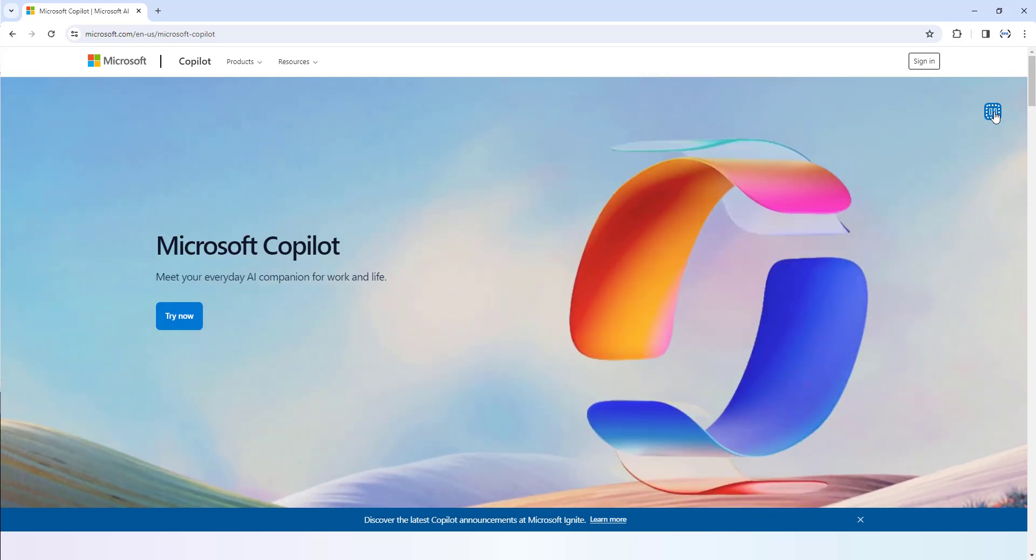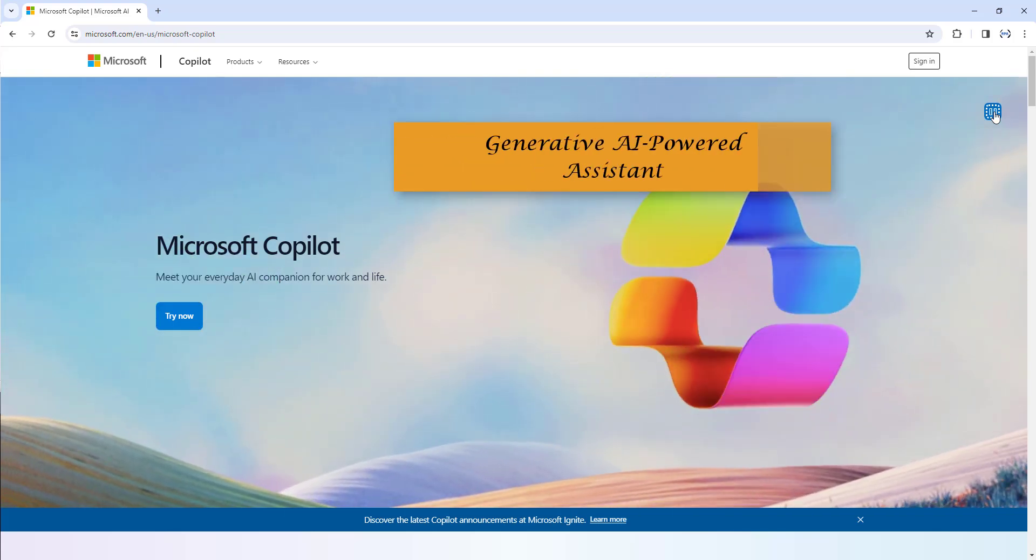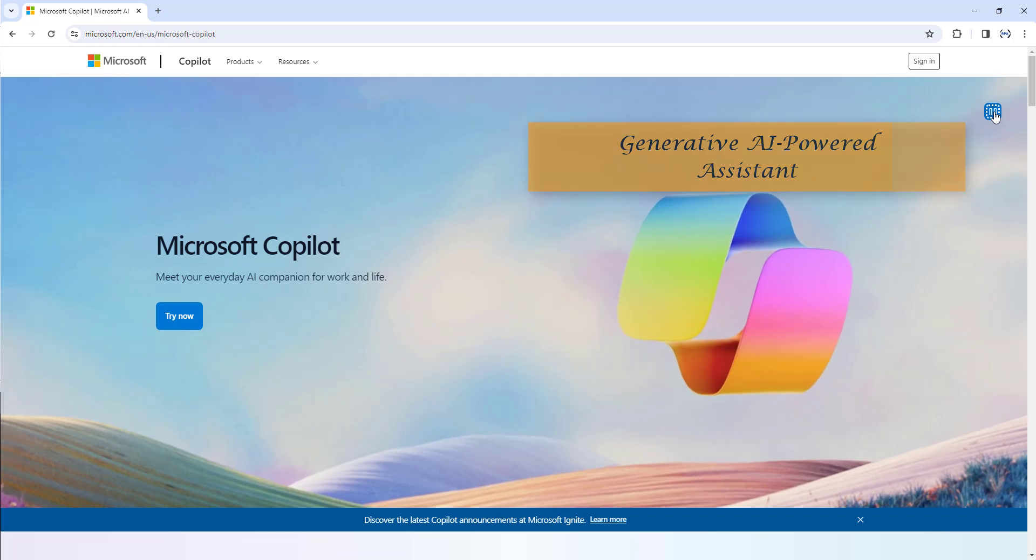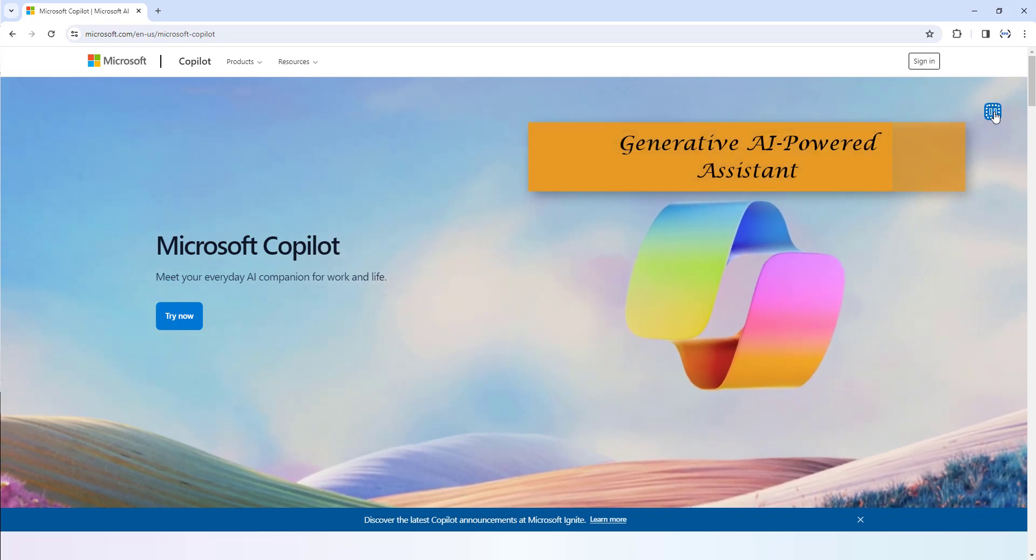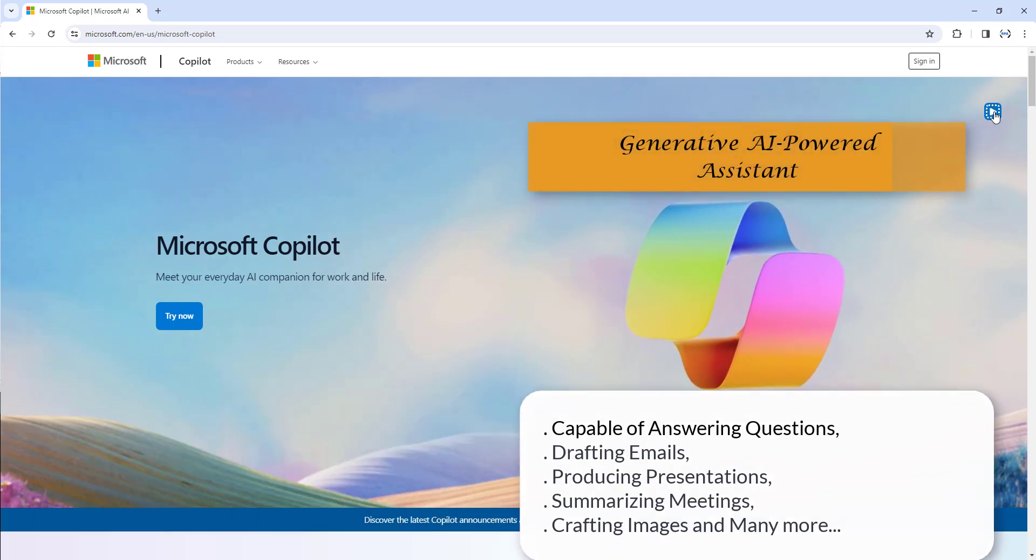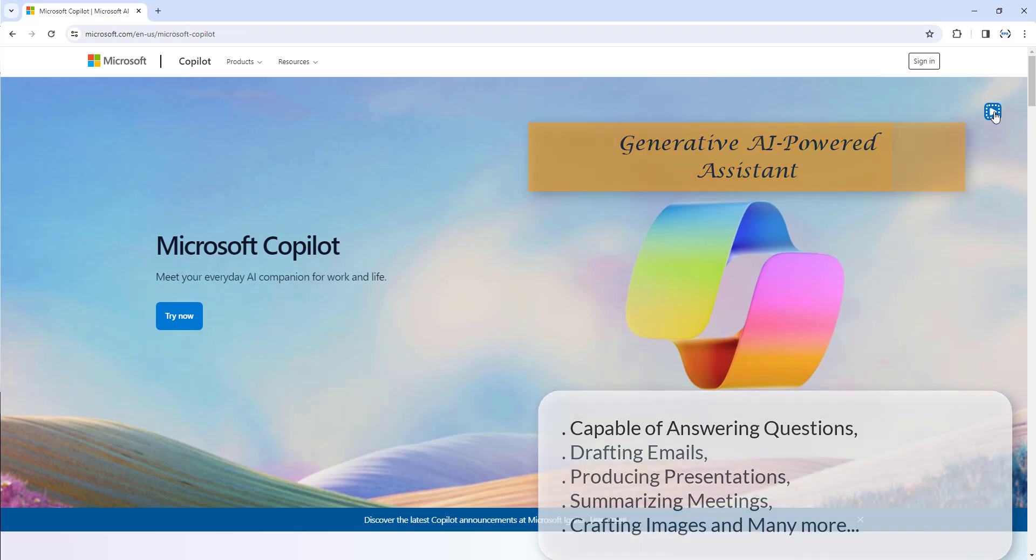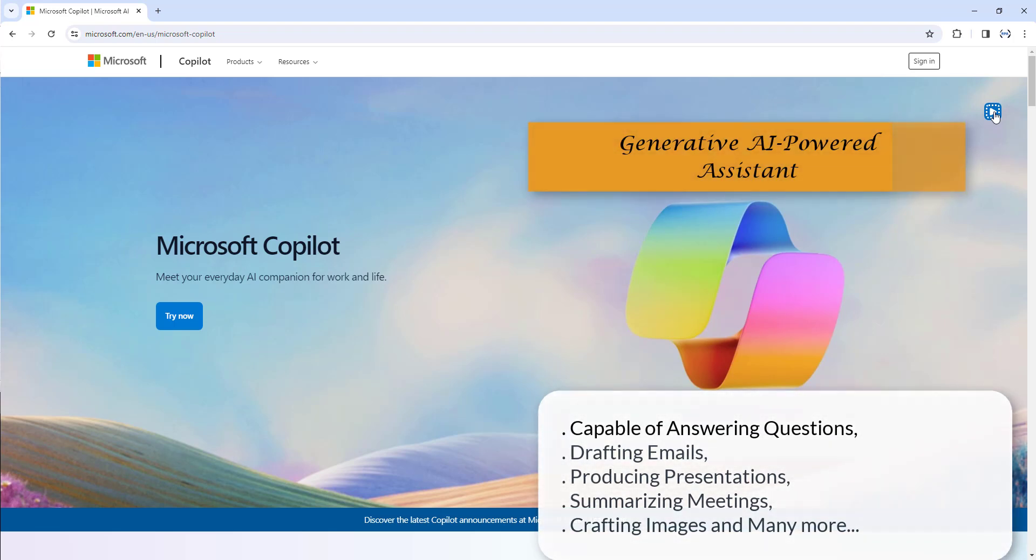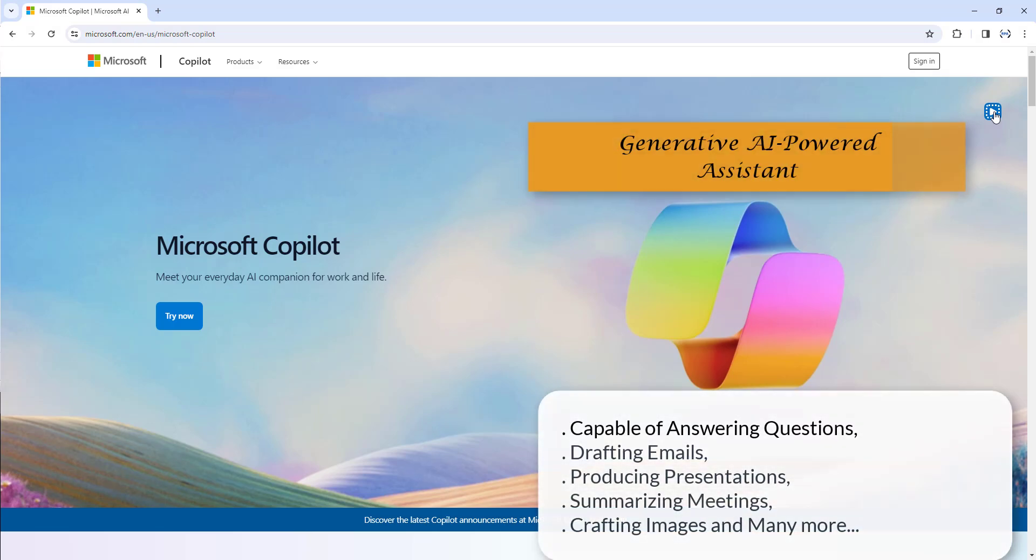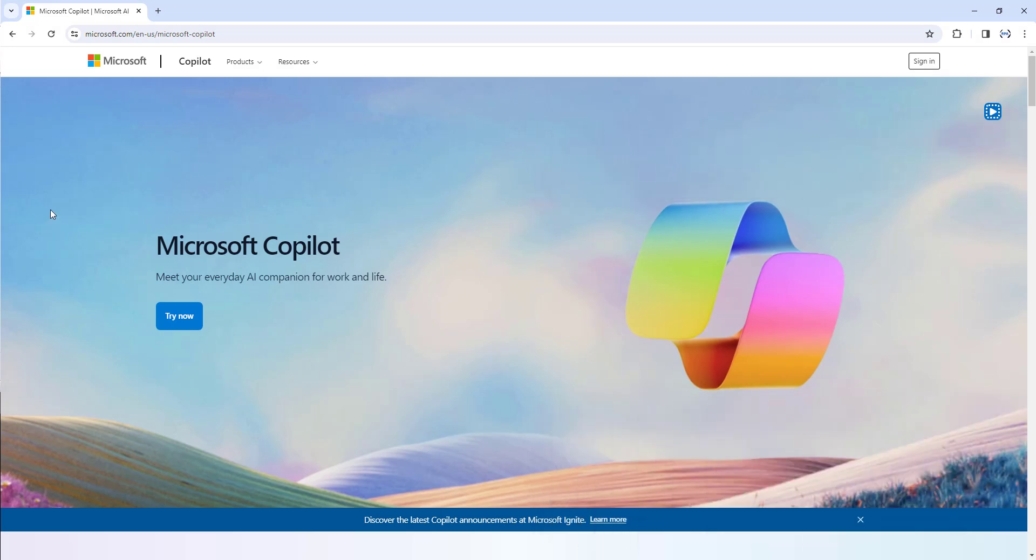Microsoft Copilot is a generative AI-powered assistant capable of answering questions, drafting emails, producing presentations, summarizing meetings, creating images, and many more.